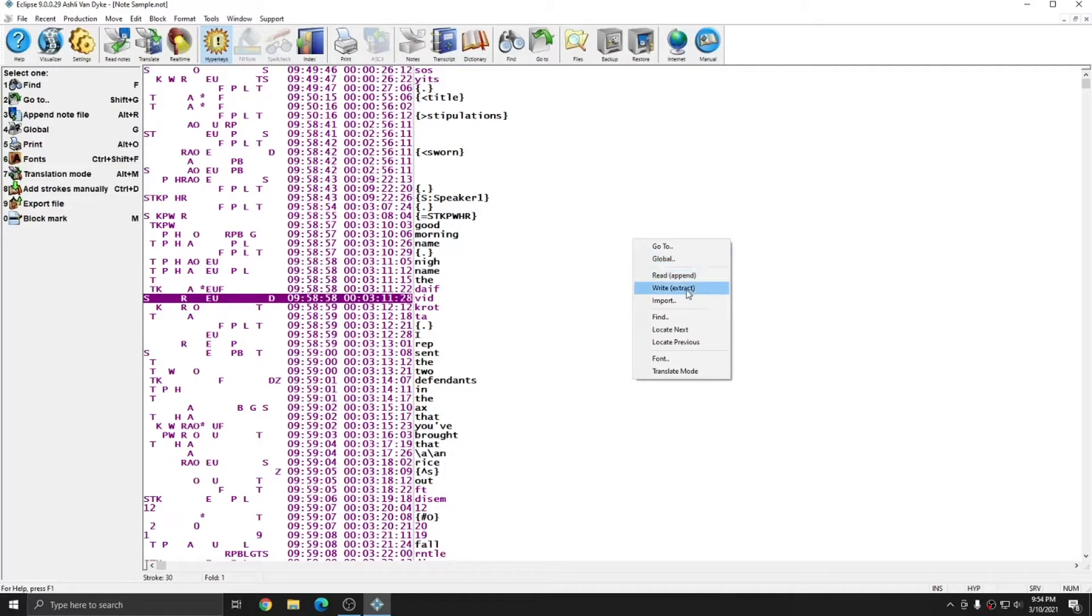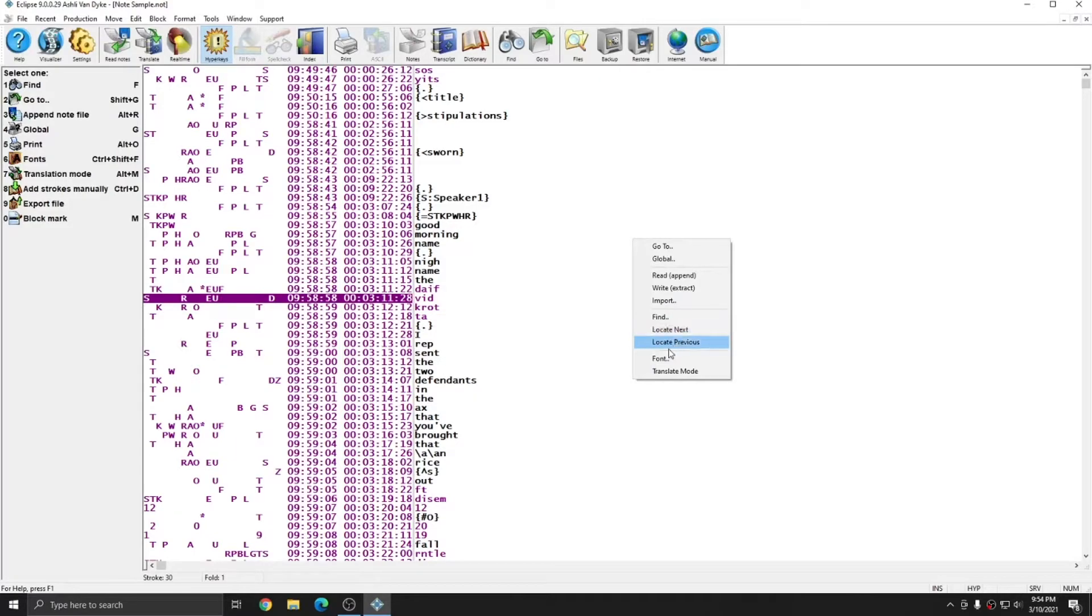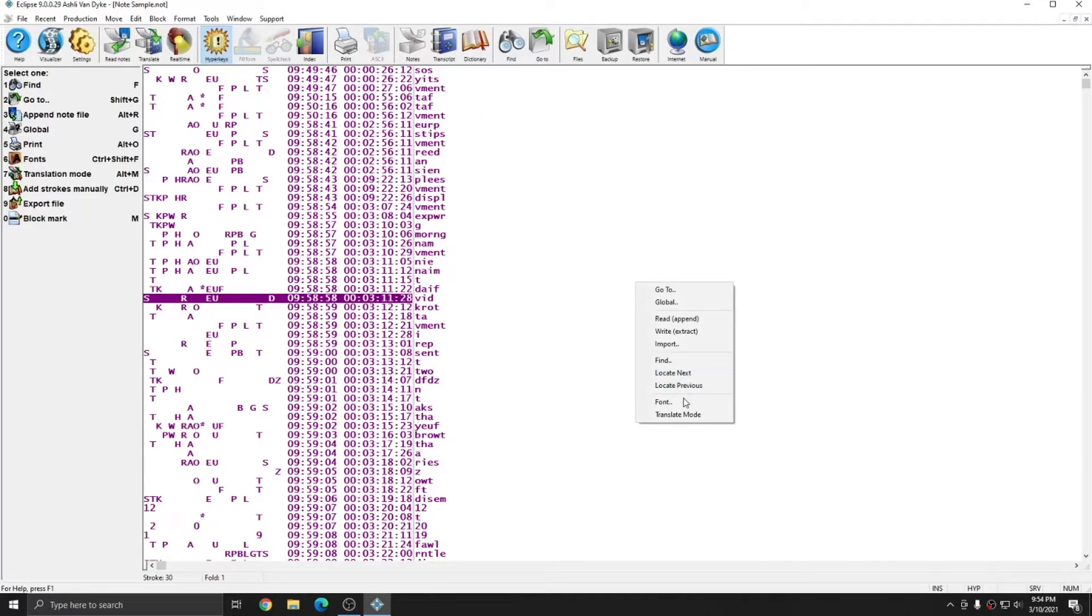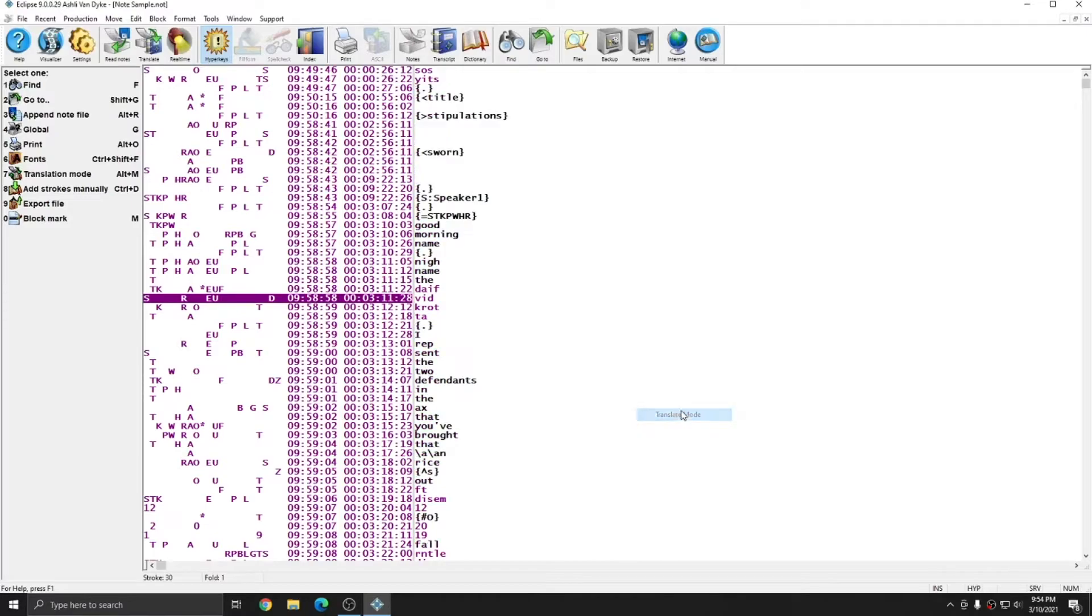read, write, import, find, locate next and previous, font, and translate mode. And like I said, translate mode simply turns on and off your English translations for each stroke.